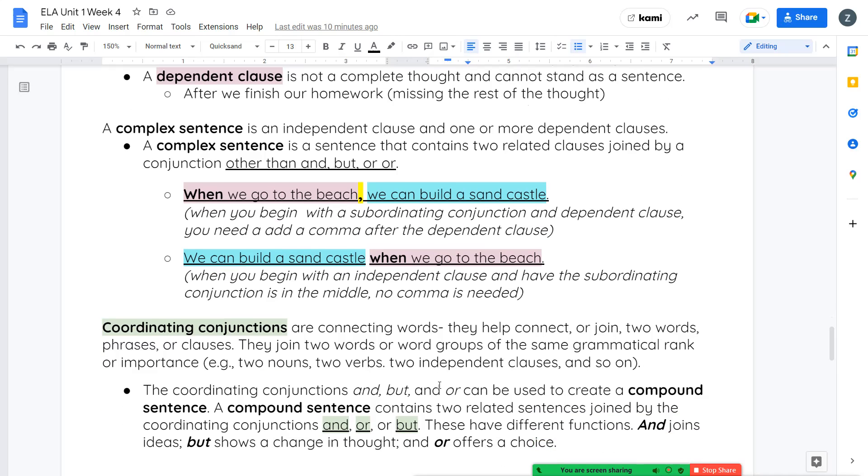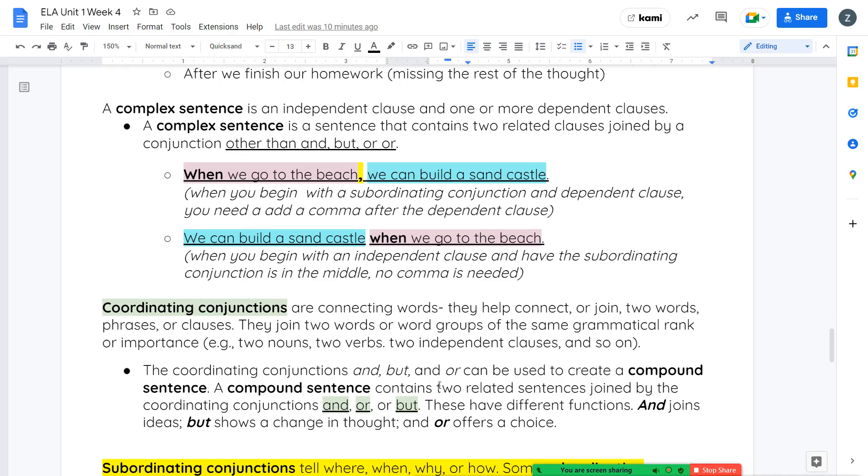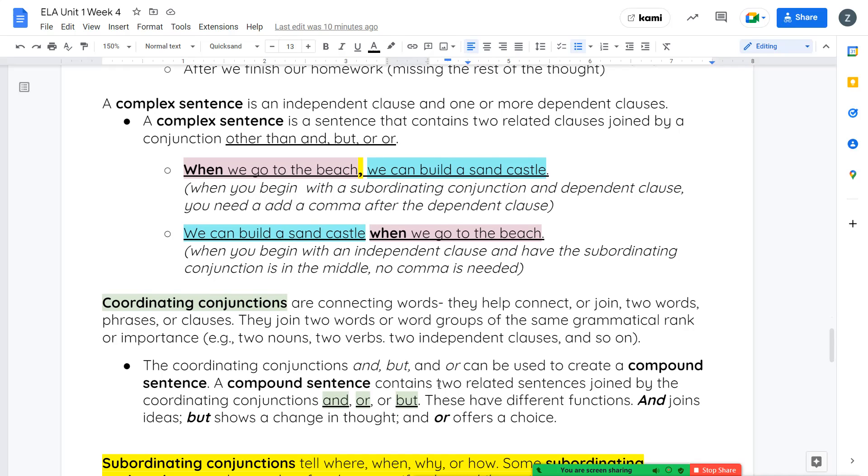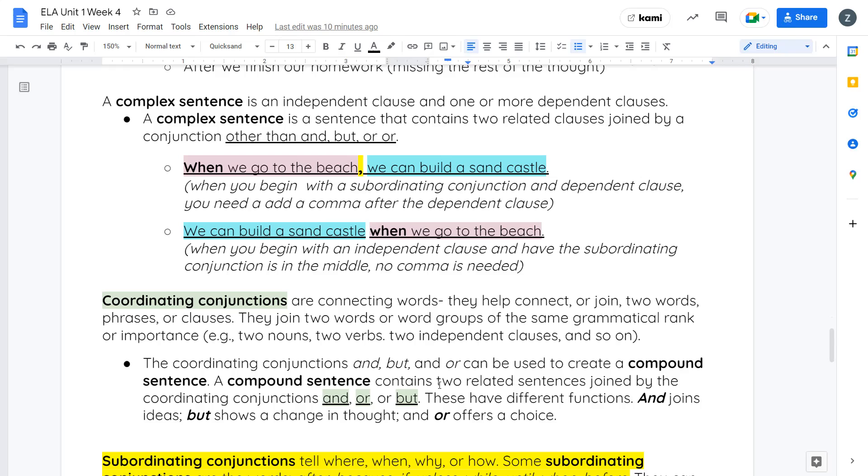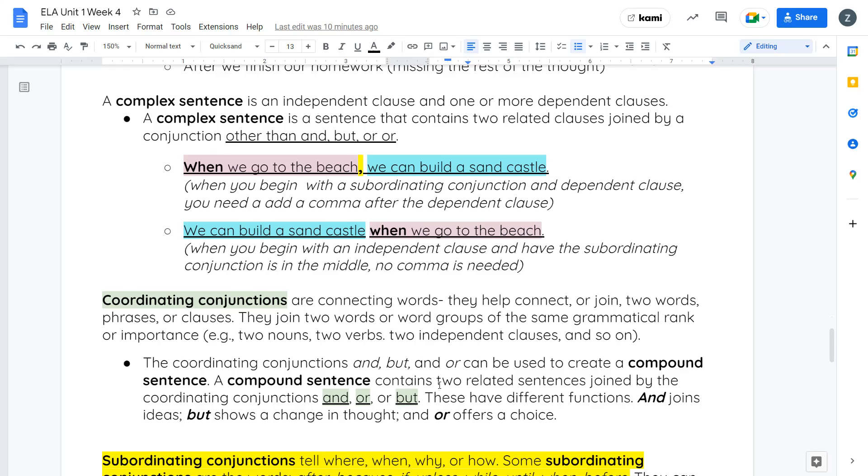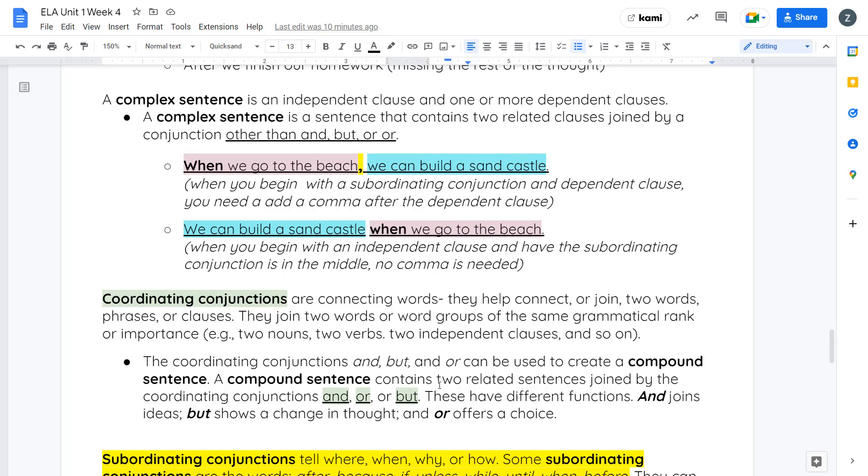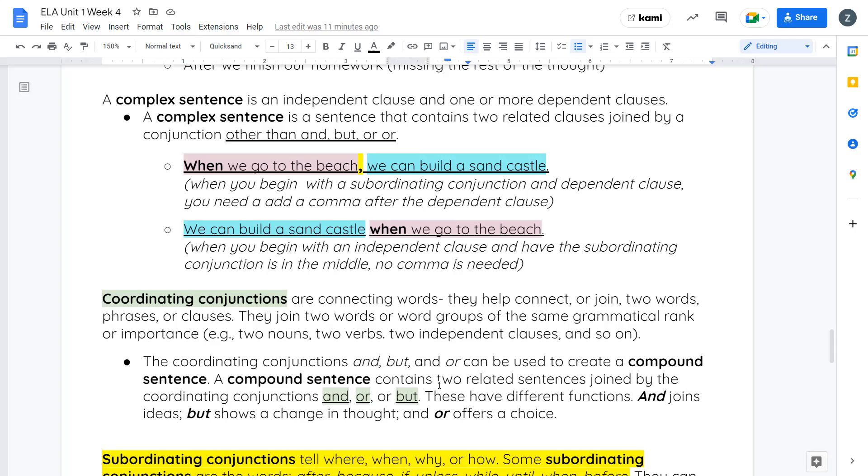We talked about coordinating conjunctions. Coordinating conjunctions are connecting words, and they help to connect or join two words, phrases, or clauses. The coordinating conjunctions and, but, and or can be used to create a compound sentence. That was our focus last week. A compound sentence contains two or more related sentences joined by either and, or, or but. These three words have different functions. And joins ideas, but shows a change in thought, and or offers a choice.